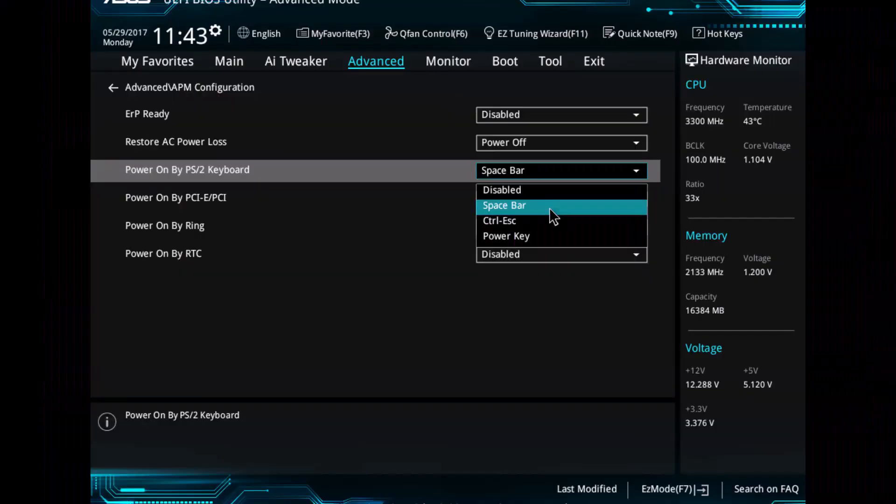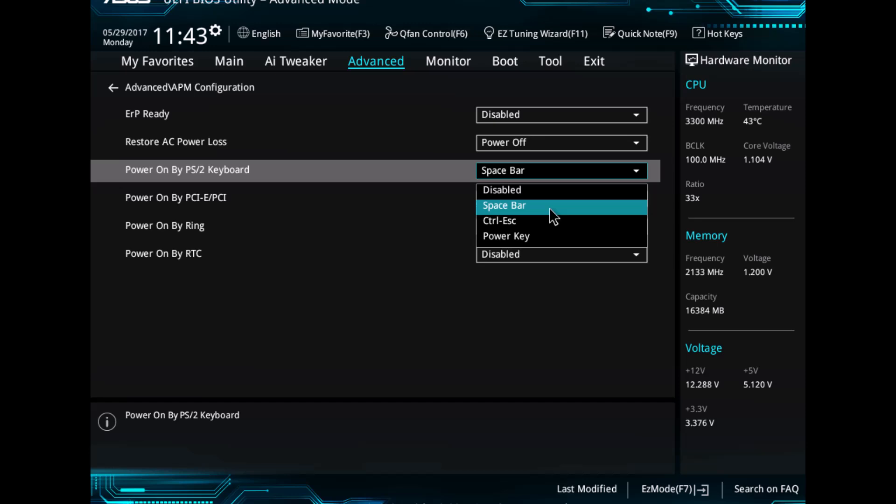For ASUS motherboards, access Advanced Mode in the BIOS and go to Advanced, then APM Configuration. Disable ERP Ready.